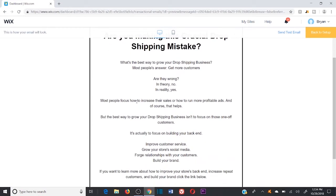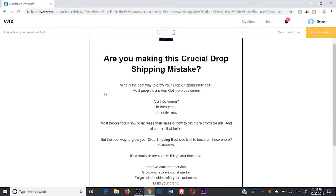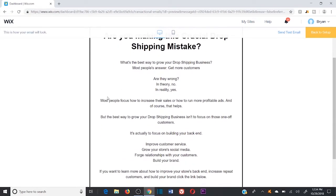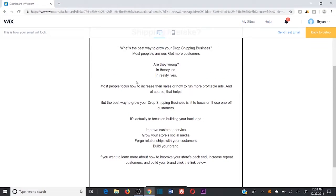This whole email is geared towards copywriting for entrepreneurs — it's short, simple, and to the point. The whole objective is to get the click and get the reader to head to the YouTube video through the green link at the bottom. Notice how the sentences and lines are extremely broken up — they're not paragraphs.